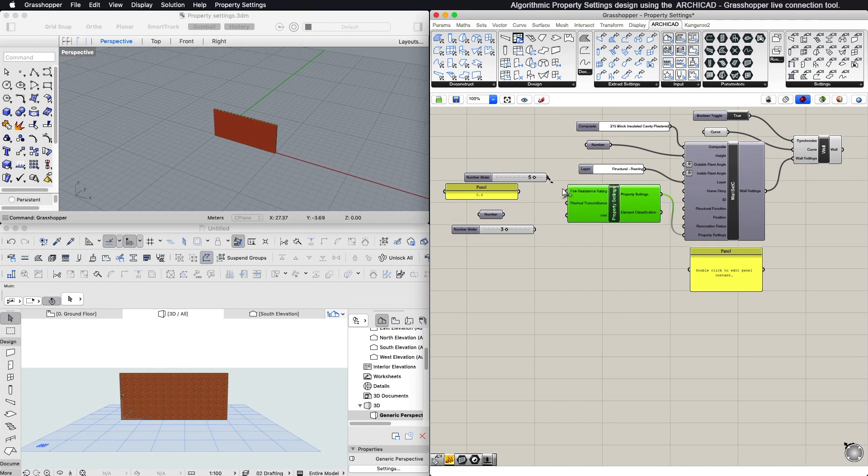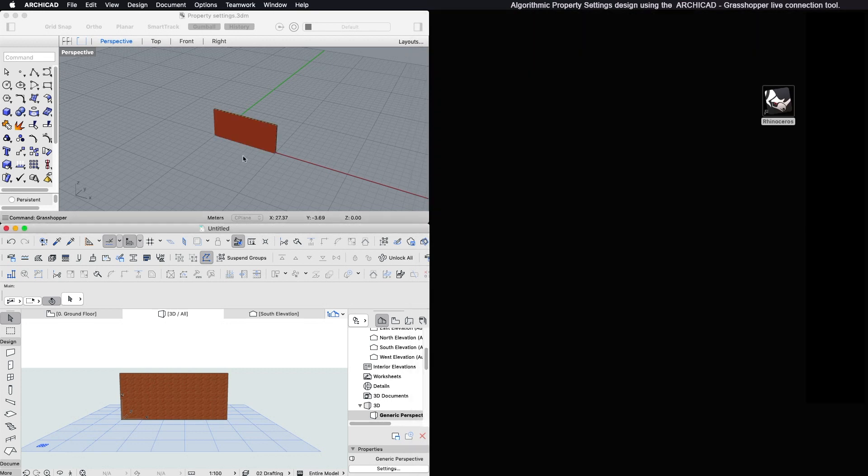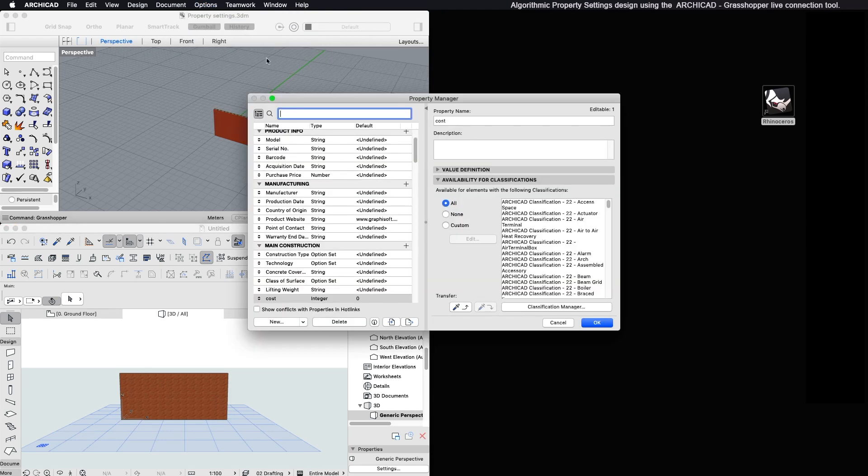Grasshopper allows you to assign values to existing properties created in ARCHICAD. If you need a new property, you can create it from ARCHICAD's Property Manager dialog.